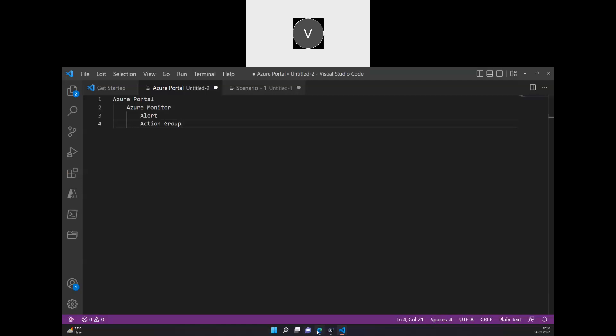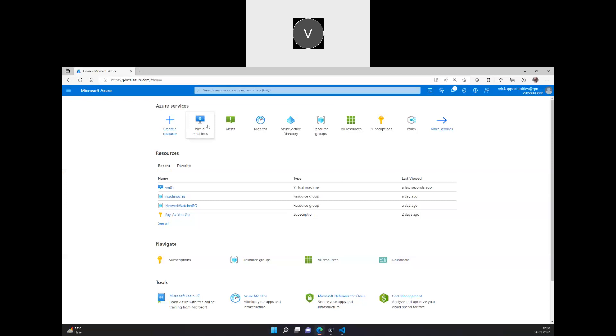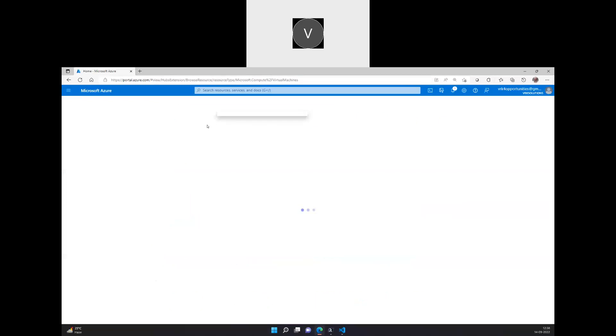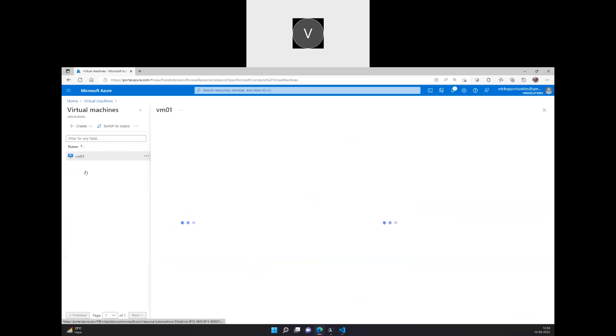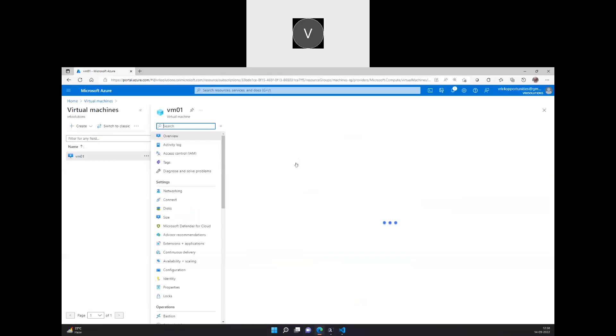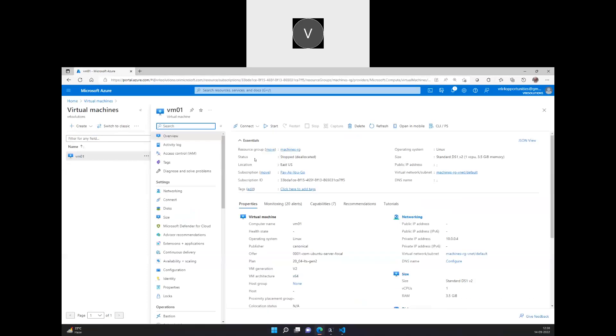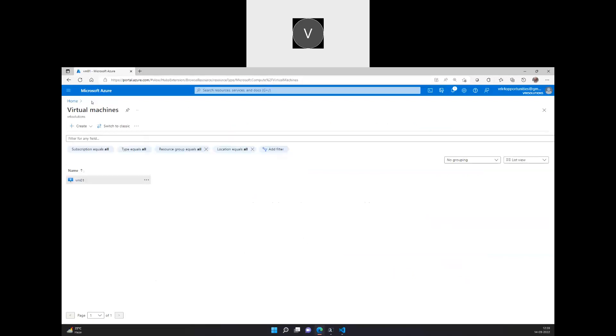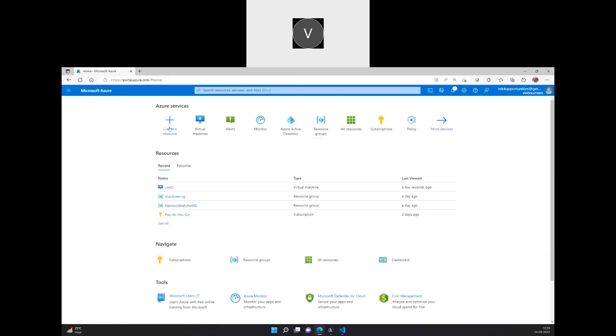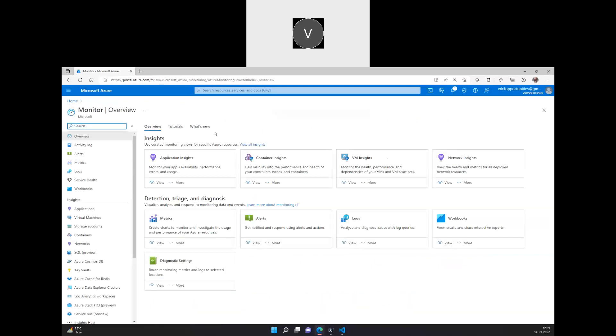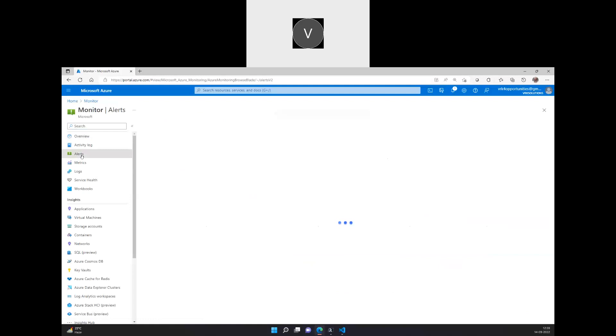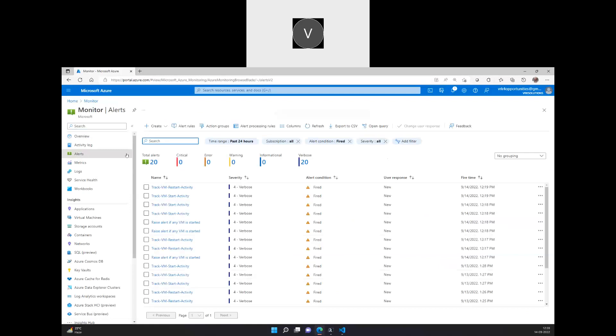So I have a virtual machine right now, and that is VM01. Currently, the status of this VM is actually stopped. So whenever the VM is started, it has to trigger an alert. Let's go back to home and let's go to Azure Monitor. Under Azure Monitor, you'll find alerts and go into alerts.